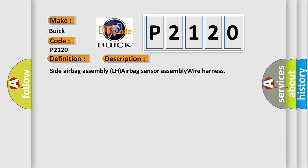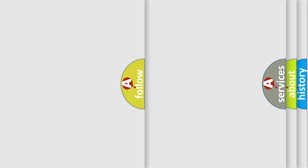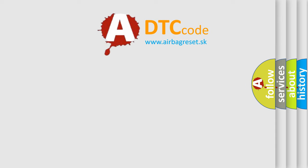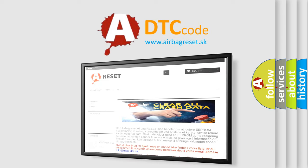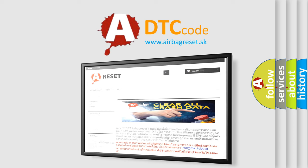The Airbag Reset website aims to provide information in 52 languages. Thank you for your attention and stay tuned for the next video.